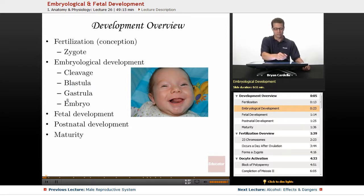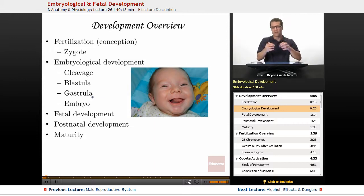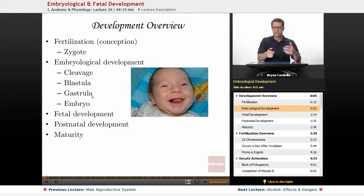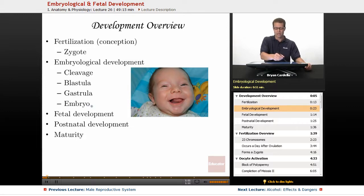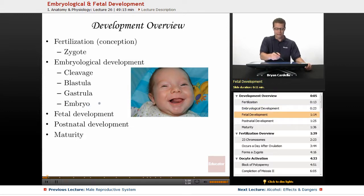Then it goes through what's called gastrulation. Gastrulation is a folding in, and then you get defined layers within that ball of cells — outer layers of cells, middle layers of cells, and inner layers of cells. There's continued gastrular development until we call it an embryo. It's called an embryo until about week nine, and then from that point on, it's a fetus.